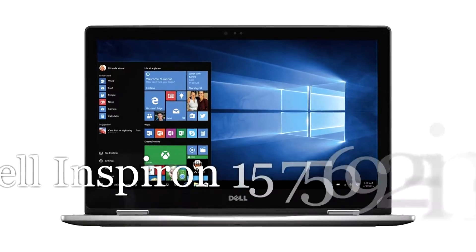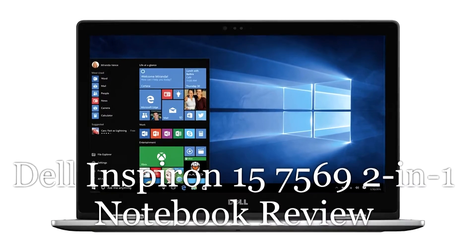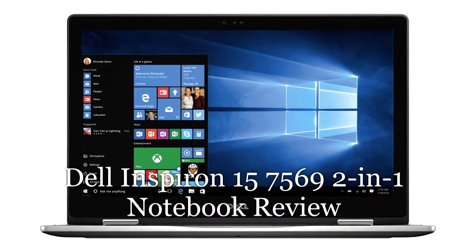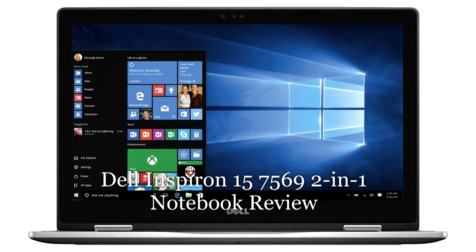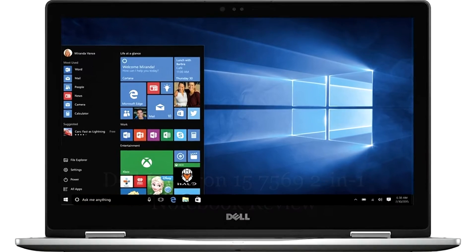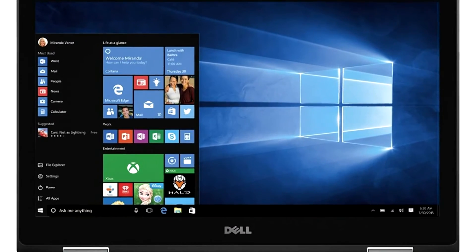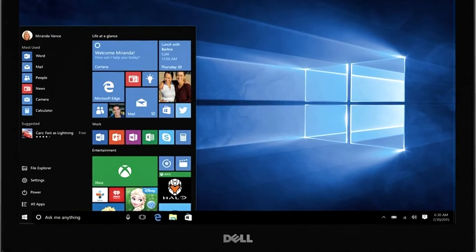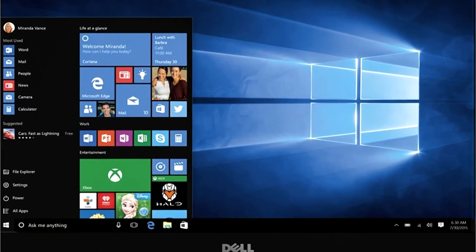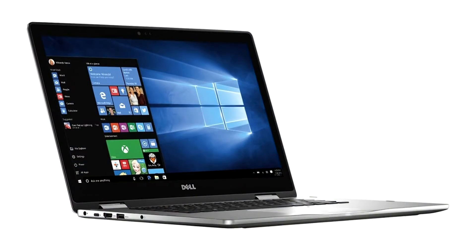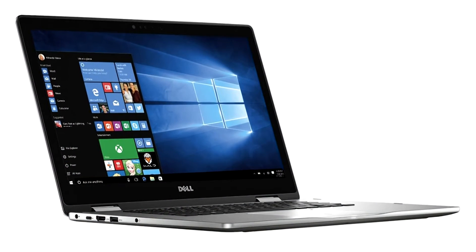The Dell Inspiron 15 7569 is a convertible 2-in-1 laptop with a full-size 15.6-inch display, excellent performance, and all the necessary laptop features in a premium class package.